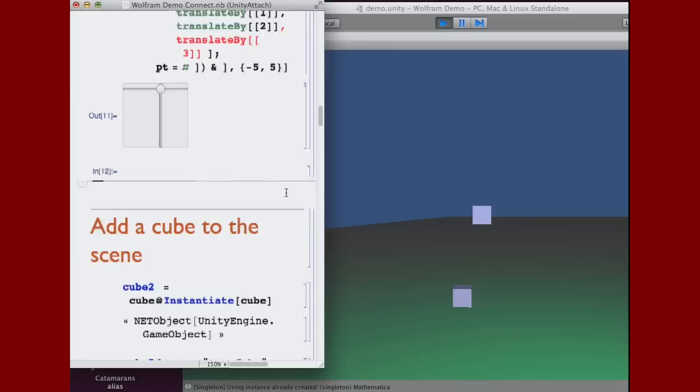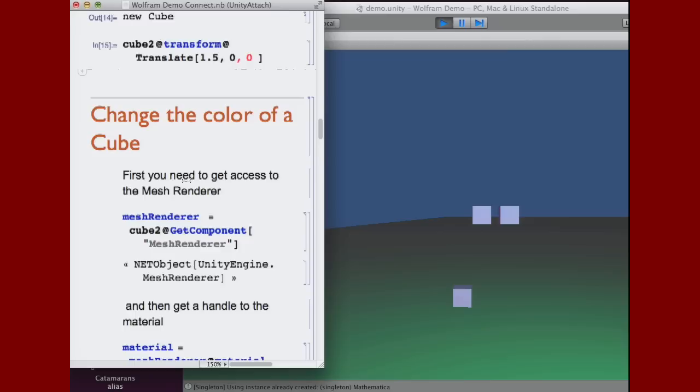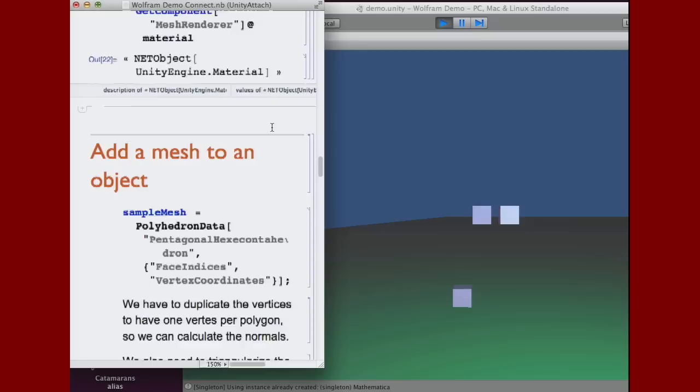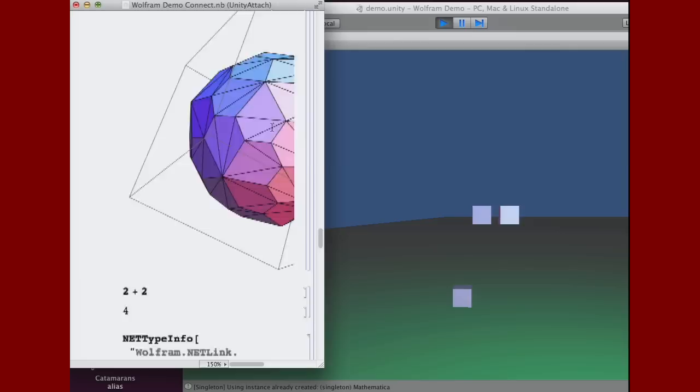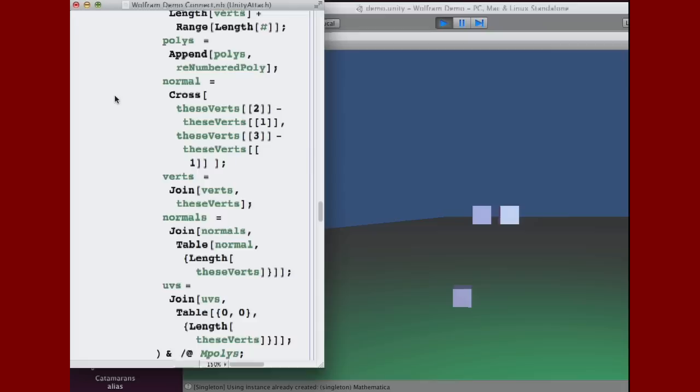So, the beauty of Unity here is that they've exposed everything using C-sharp. And so, because of Netlink, we can connect and we can control anything in Unity through Mathematica. And then we can use, now, the UI of Mathematica to control any kind of object. So I have this object here. For example, I will add another object to the scene. So I created another cube here by just calling simple code. I can change the color, control the materials. This is a slightly different material, the same as we've seen before. And I can add a mesh to an object.